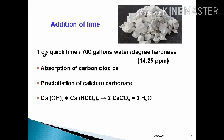Addition of lime: Lime softening not only reduces total hardness but also accomplishes magnesium reduction. Lime absorbs carbon dioxide and precipitates insoluble calcium carbonate. In Clark's method of softening water, one ounce of quicklime is added to every 700 gallons of water per degree of hardness. The reaction is: calcium hydroxide plus calcium bicarbonate yields two units of calcium carbonate and two units of water.